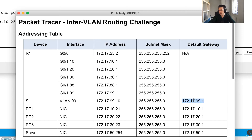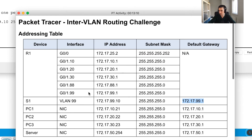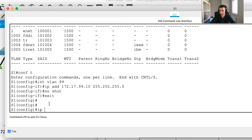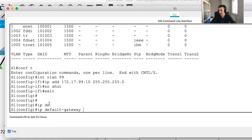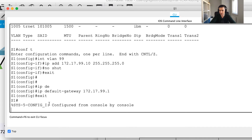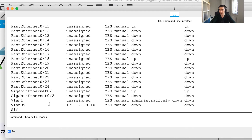Now I need to set the default gateway. This is the management IP address - for management purposes. I'll run IP default-gateway 172.17.99.1. Once that's done, I have my Switch Virtual Interface configured. I can verify with show IP interface brief.